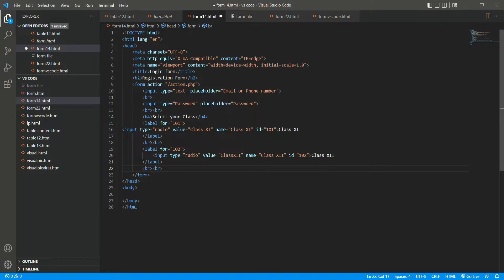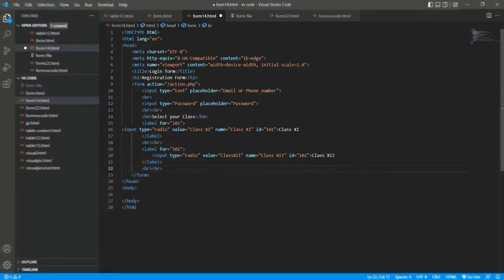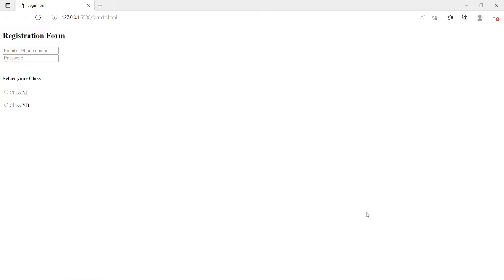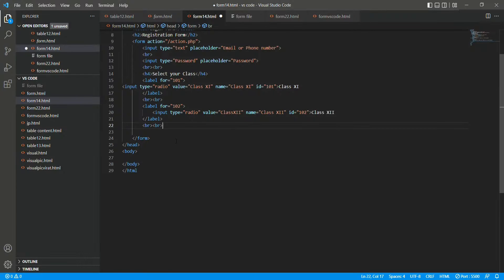After using the br tag, our form now looks like this — registration form as the heading, email/phone number, password, select your class, and you can select it.